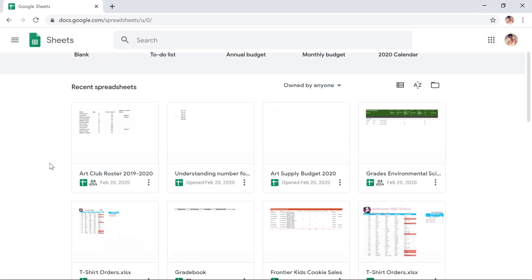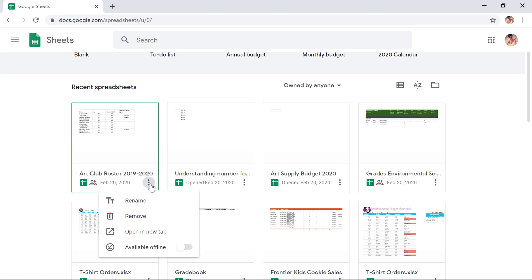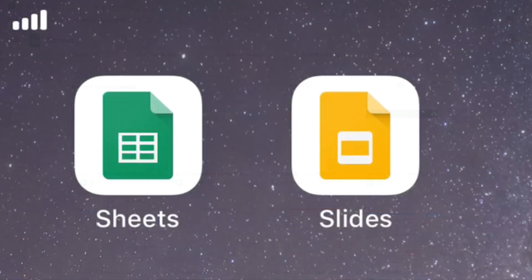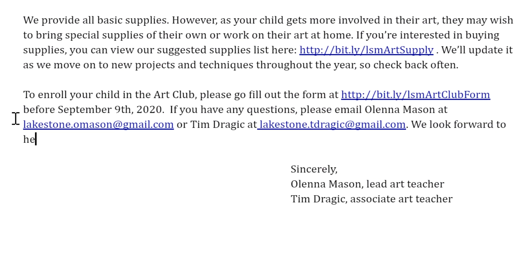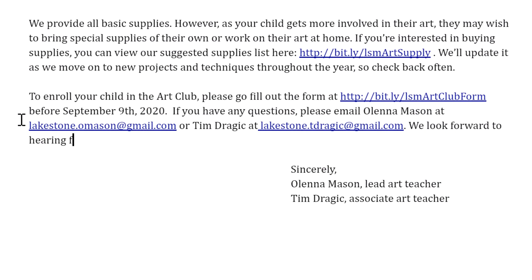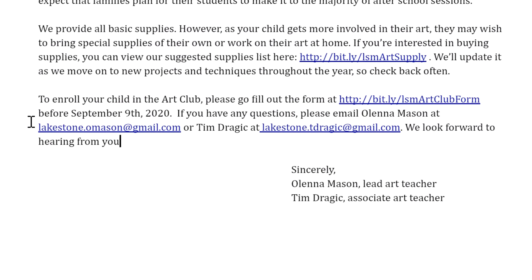In addition to Google Docs, you can also work offline in Google Sheets or Google Slides by using the same methods we just covered. You'll need their respective mobile apps to go offline with your smartphone or tablet. Then you'll be ready to work wherever you go.